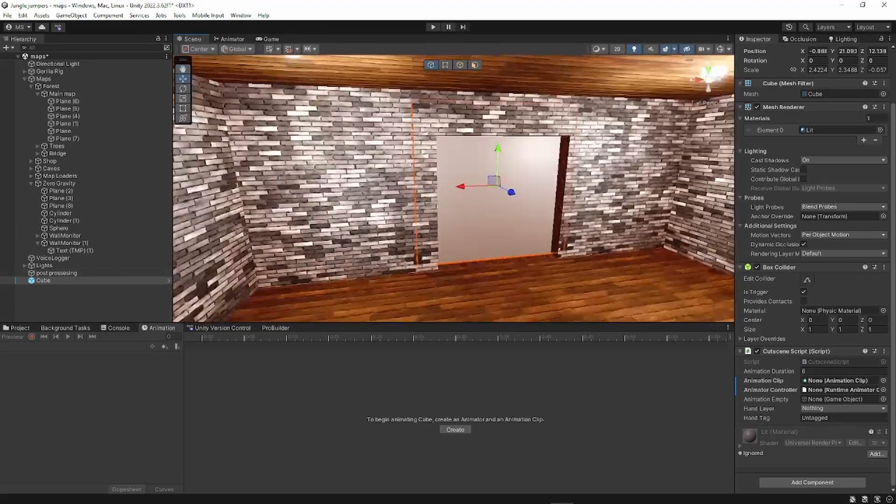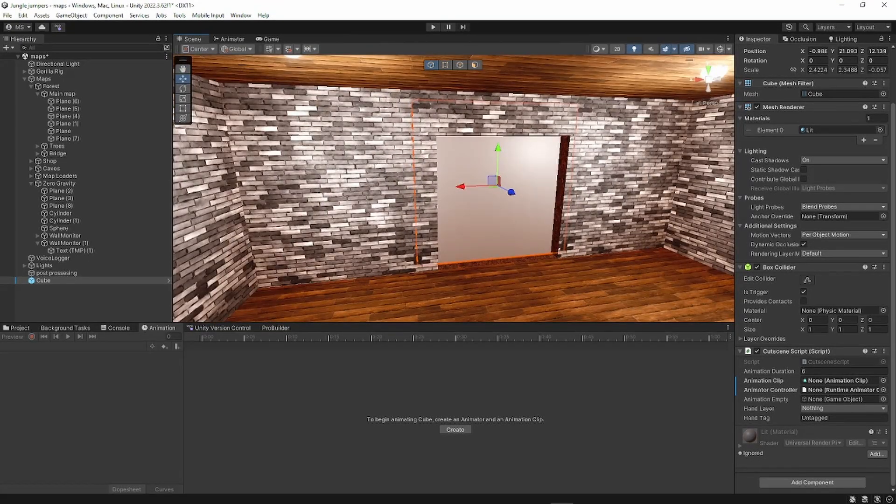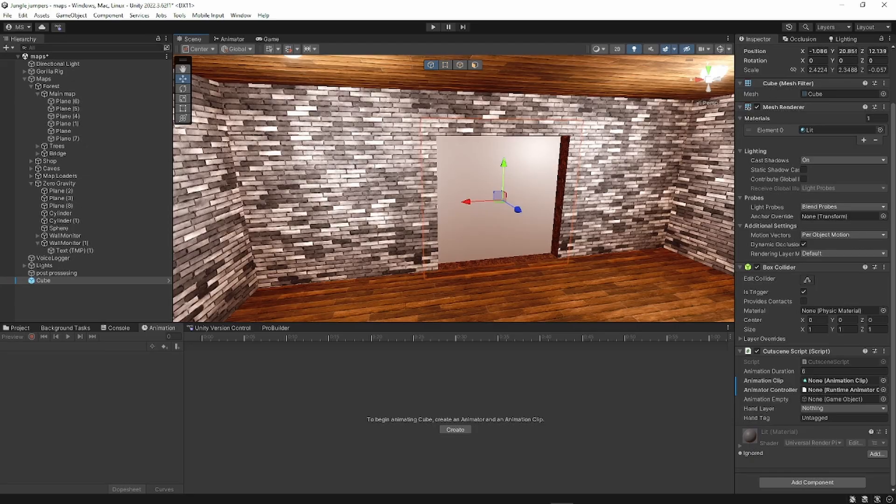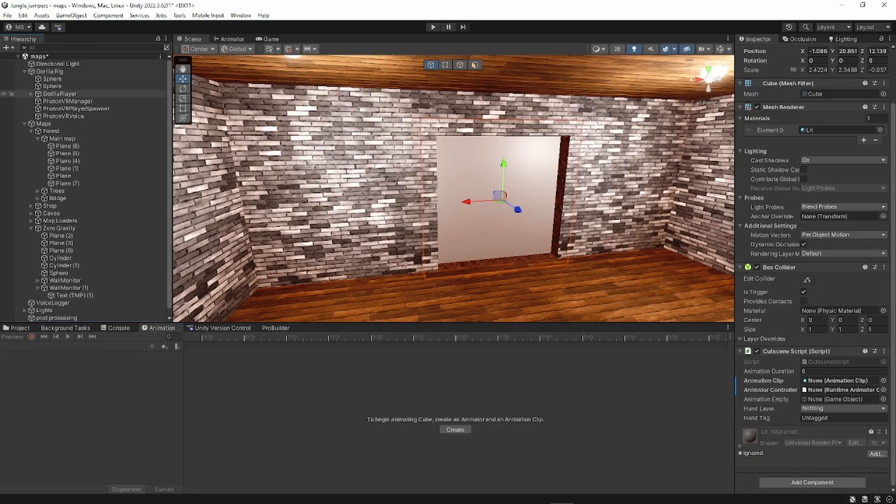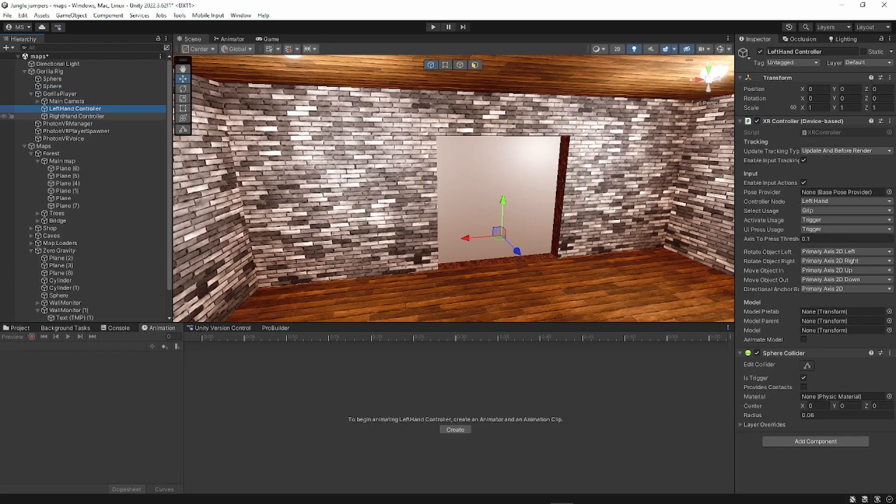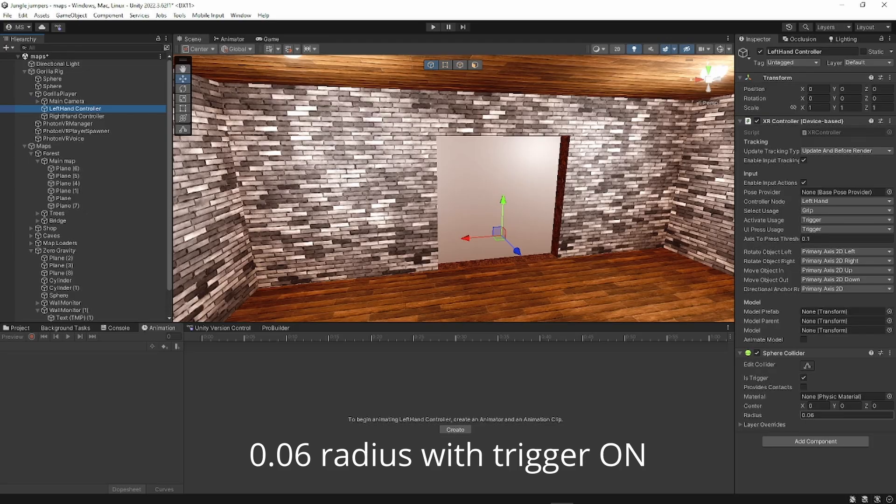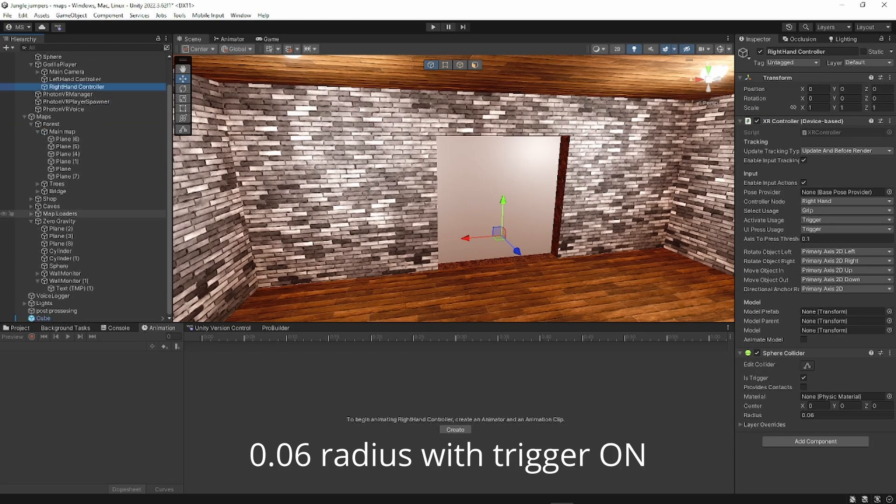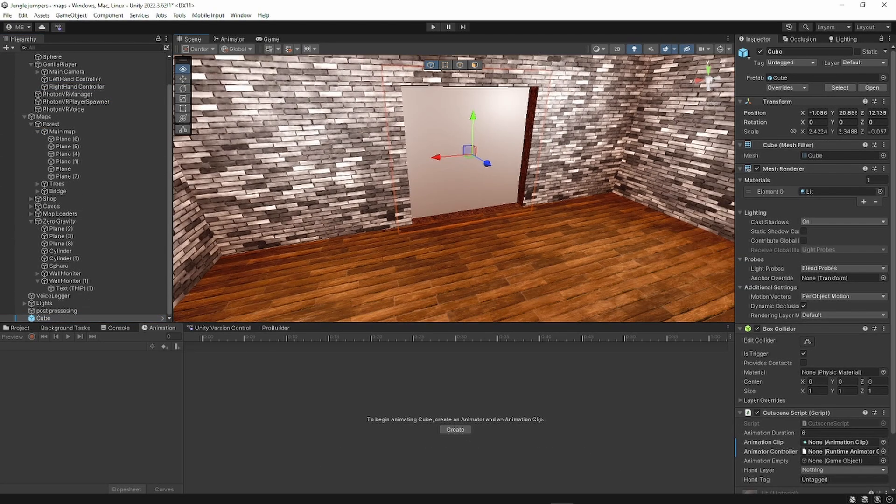All you have to do is get a cube and place the script on it. Make sure the tag is on and for your gorilla rig, go to gorilla player, left hand and right hand. Make sure there's a sphere collider with trigger and 0.06 for the radius on both hands. Now this is super simple.